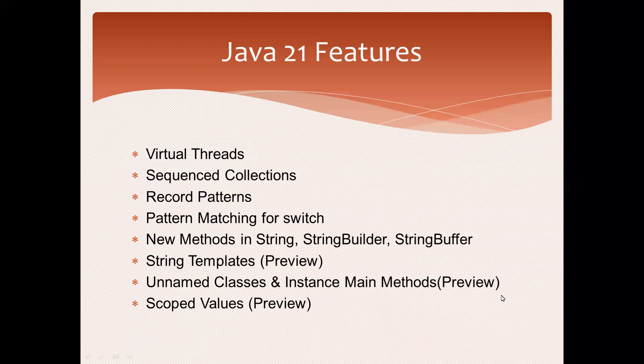How to run and enable preview features - everything I will discuss later in the next sessions. This is all about Java 21 features. Thank you.